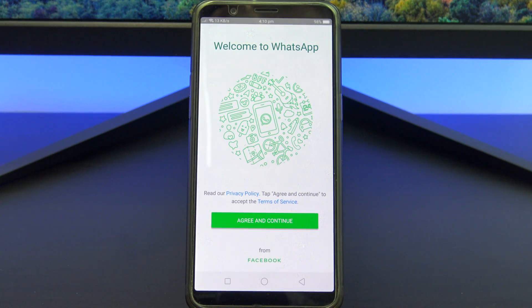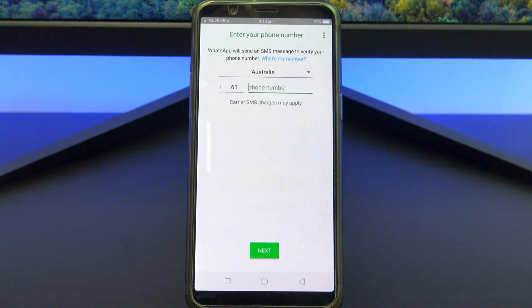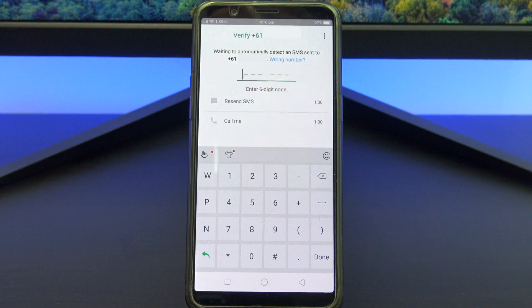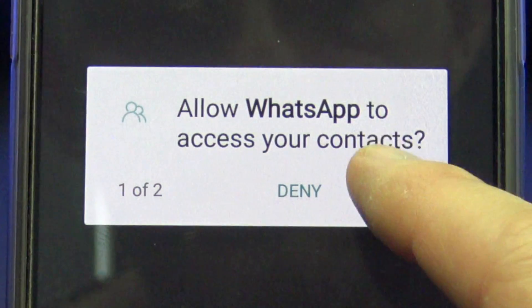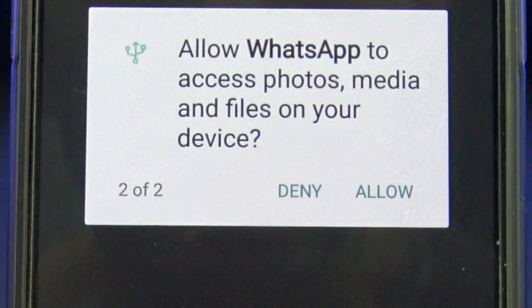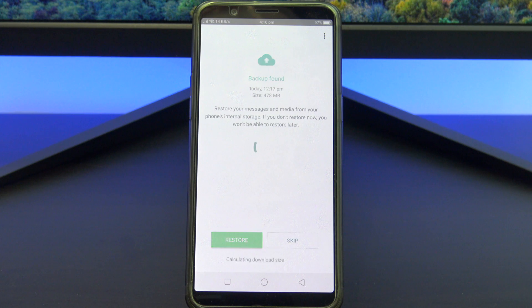Tap on Agree and Continue, and then enter in your phone number. Go ahead and verify your phone number, hit Continue, and then allow WhatsApp access to your contacts and photos and media files.